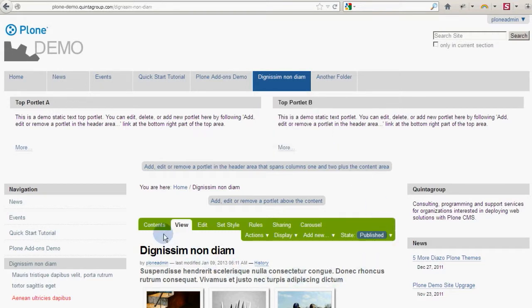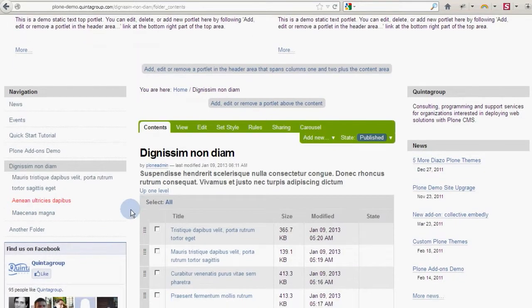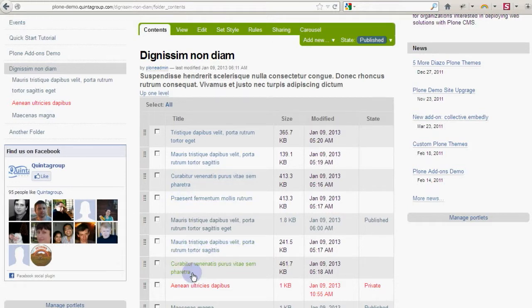In this video, we'll cover how to manage that content. First, switch to your Contents tab. The Contents tab shows you a list of the items in a folder.